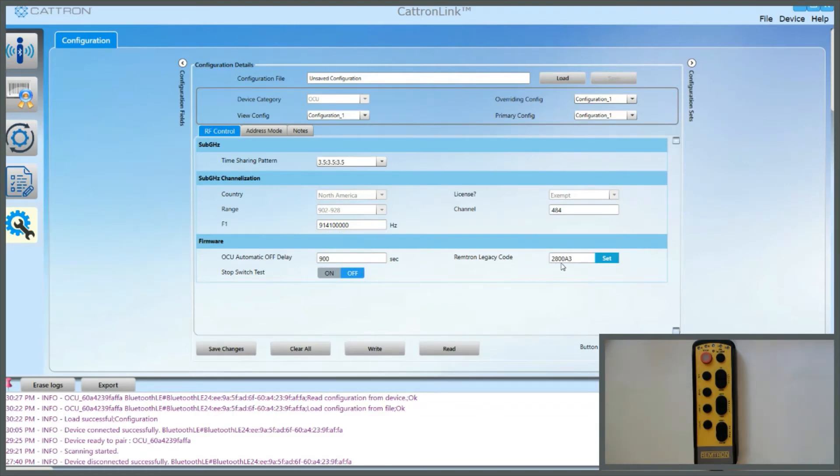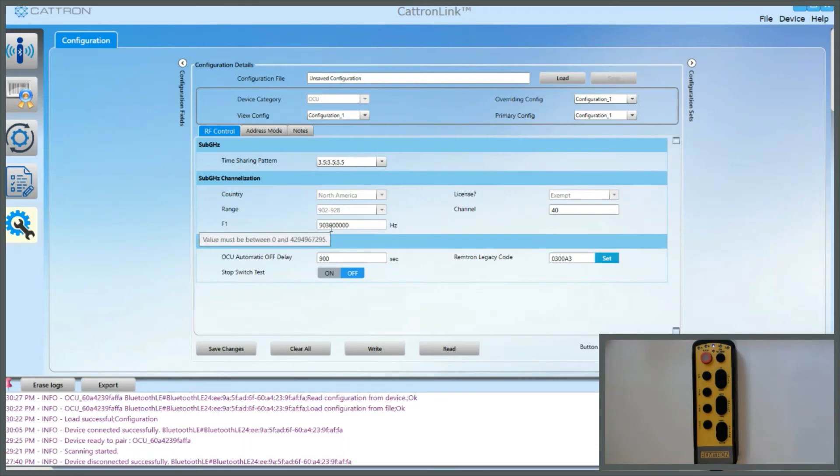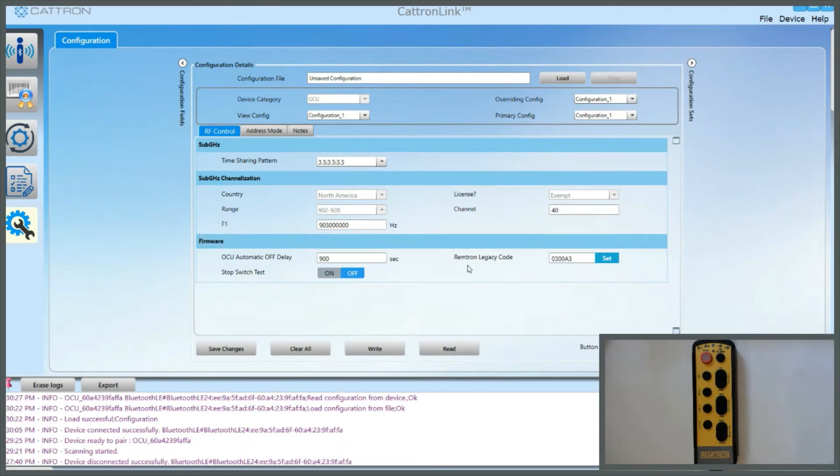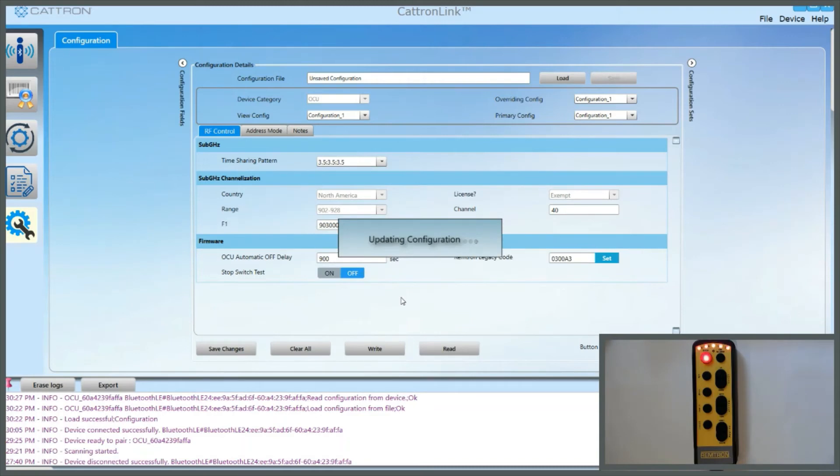If we need to change the 28, for instance, to another frequency, and that can be anything from 03 upwards, so if I change it to 03 in this case and click on Set, you'll see channel 40 has been selected and 903 megahertz is now the frequency. In order to put that back into the controller, we need to go down here and click on Write. Accept, and the controller reboots and it's taken on that new information.